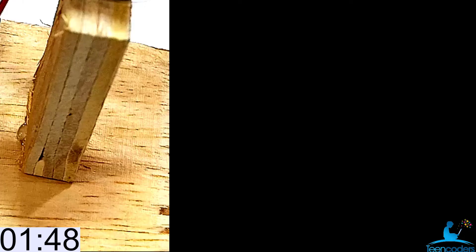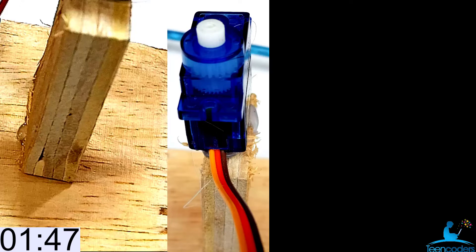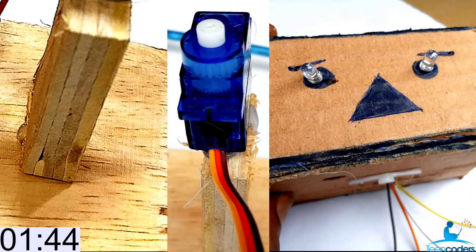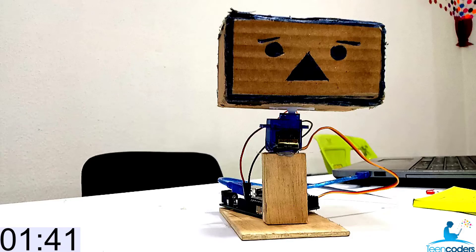Glue the two pieces of wood, the body and the base. Then also glue the servo motor onto the body. Fix your robot head onto the servo motor. With this, we have built the robot.